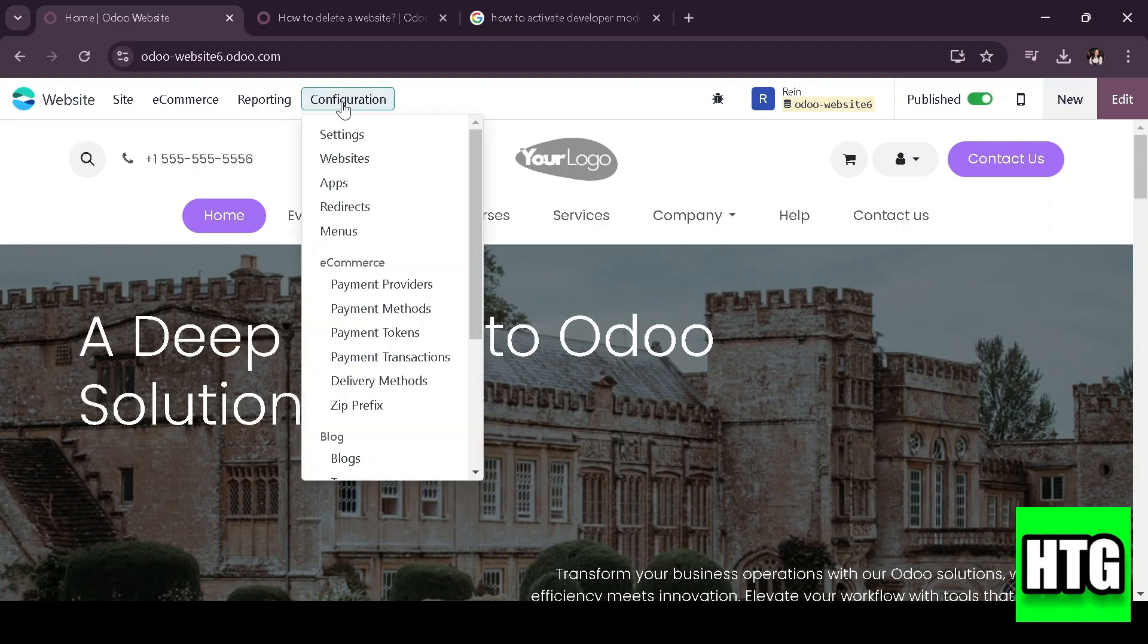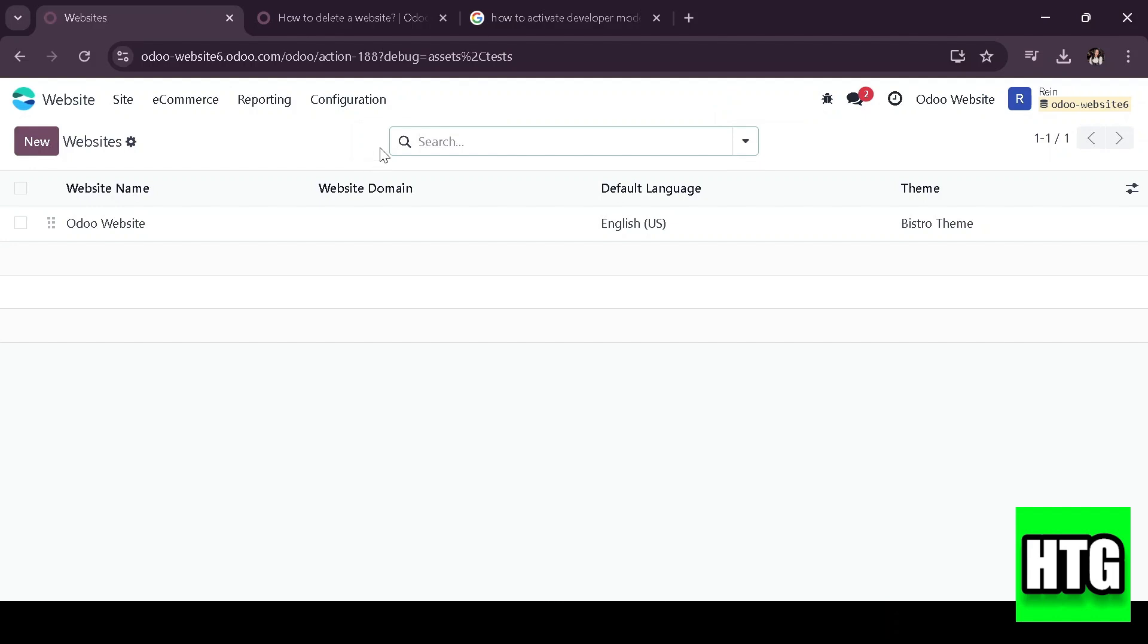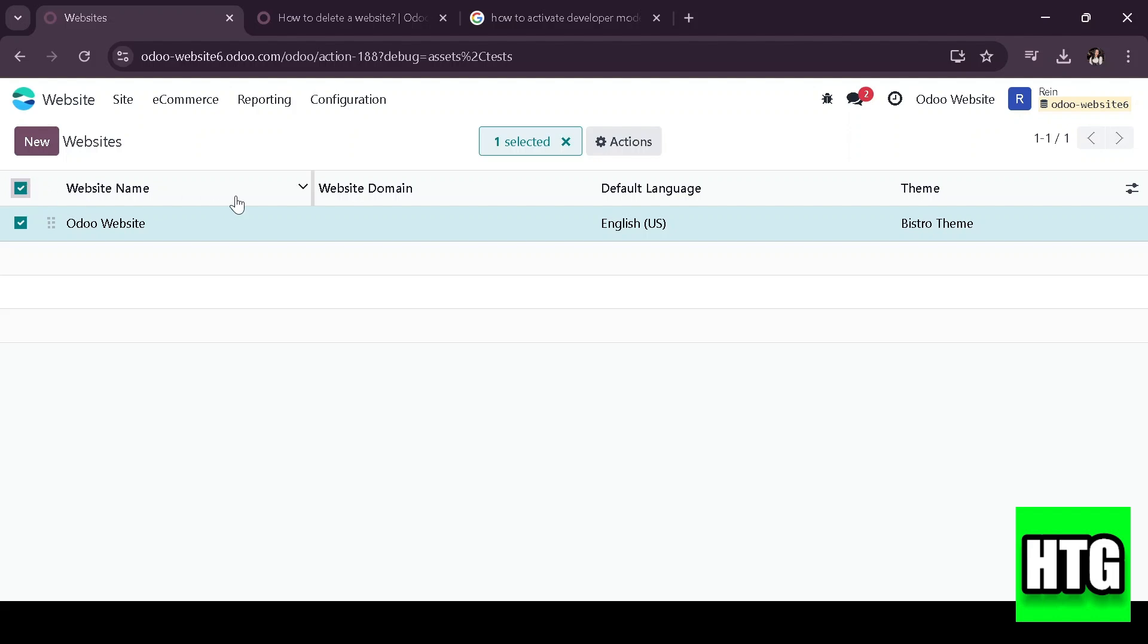Once you're in, click on the configuration menu at the top and then select settings. Scroll down until you find the section for your website.